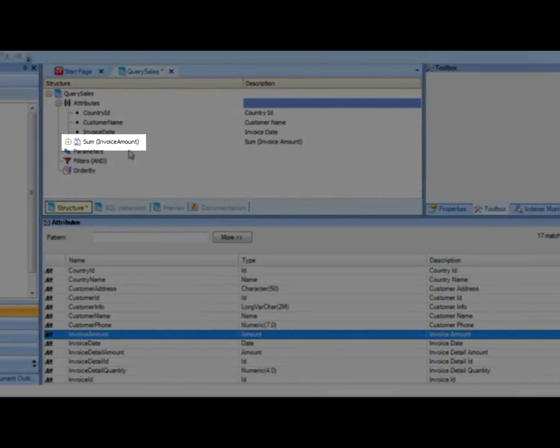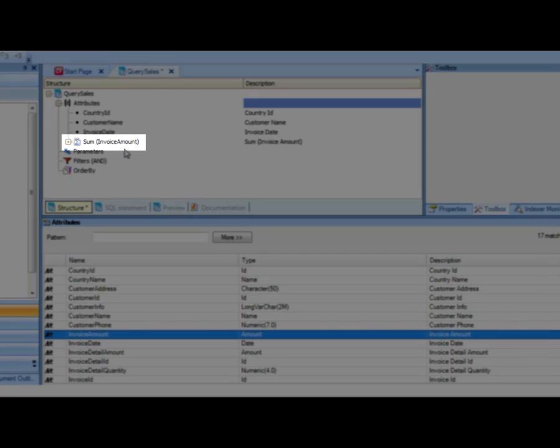We can see that GeneXus automatically assumed a sum function, that is, accumulative function for the invoice total amount, since that is what will be accumulated to be shown on the report.